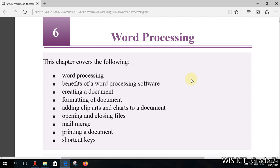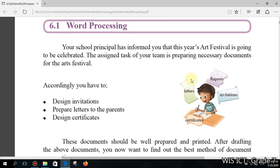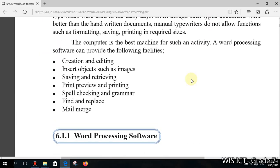Unit 6: Word Processing. Word processing software can provide the following facilities: creating and editing any document, inserting objects such as images, saving and retrieving, print preview and printing, spell checking and grammar, find and replace, and mail merge. Most of these you can understand, but mail merge may be unfamiliar — when we do practicals I will show you how to work with mail merge.